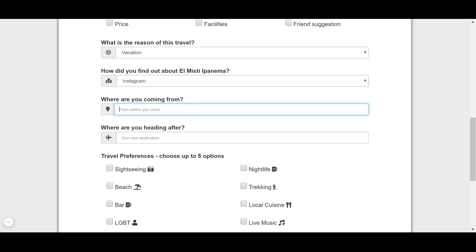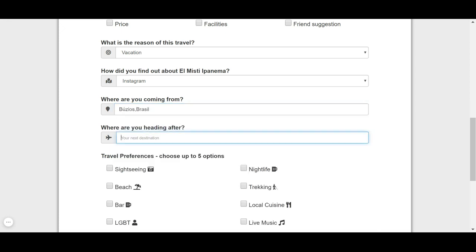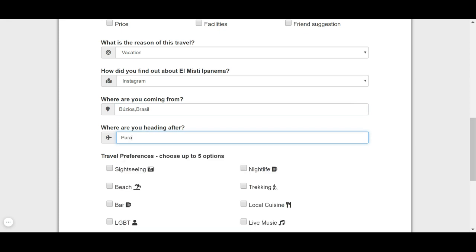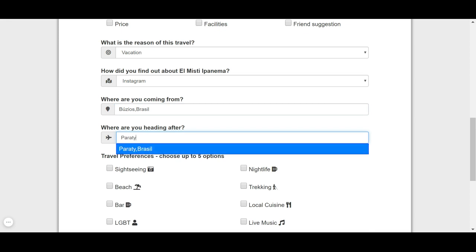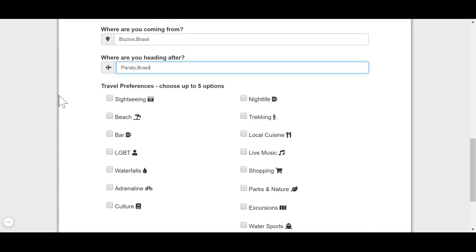We have an amazing Instagram. You can find us at El Misti Hostels Rio de Janeiro, and we're going to give you tips, we're going to talk about Rio de Janeiro and things you can do here, and it's very amazing. And if you have never been to Paraty, you should. It's an amazing place also.